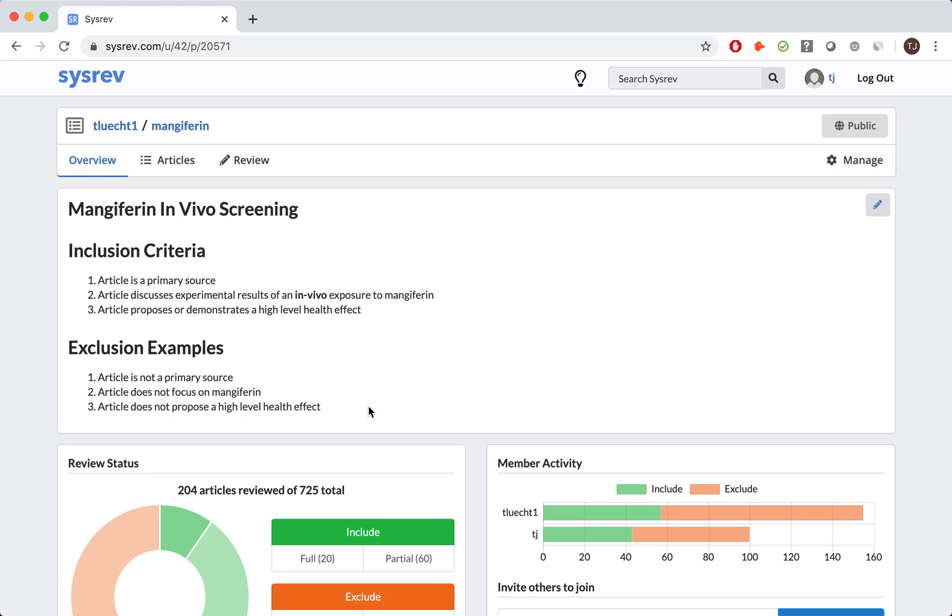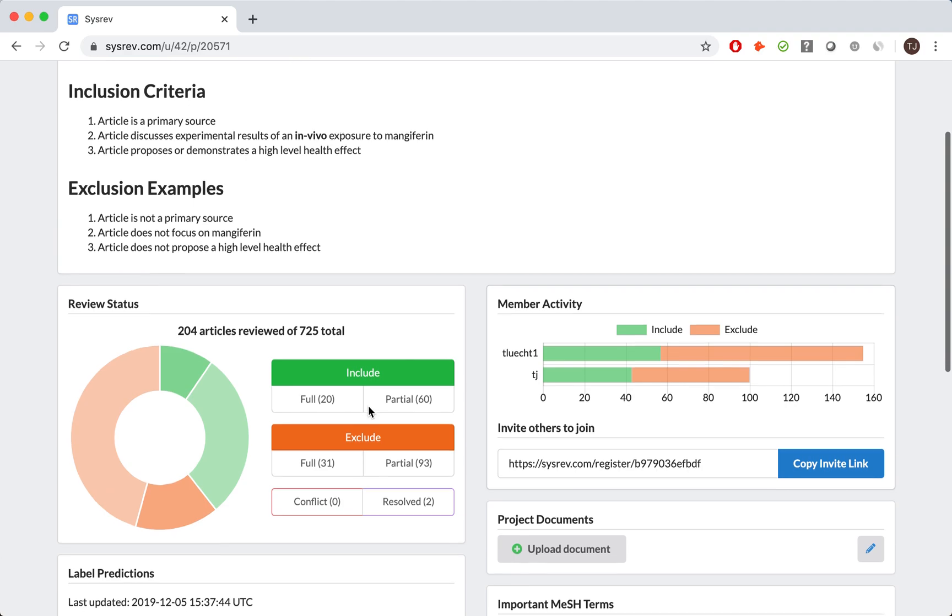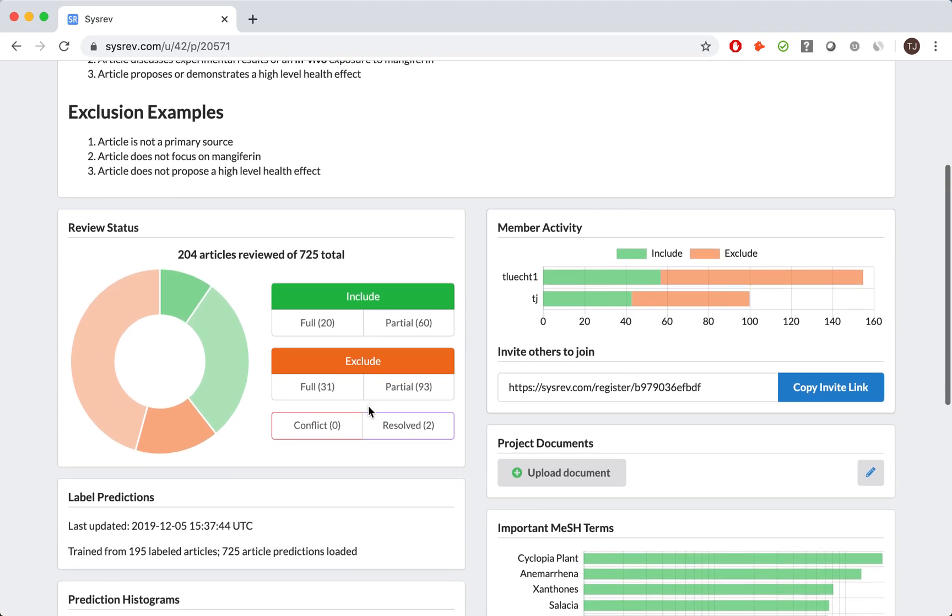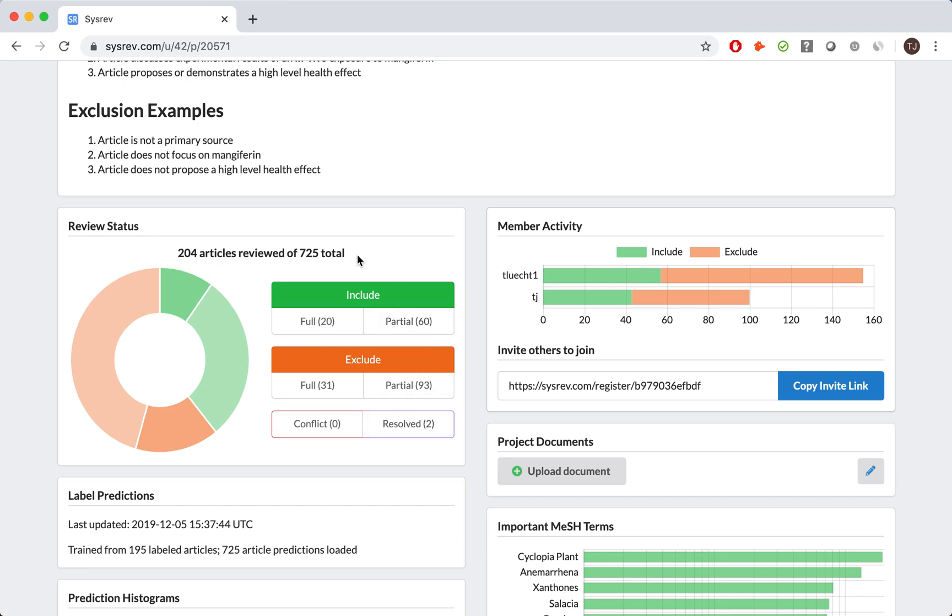In addition to the project description, the overview dashboard details important information about the project. For this managed review, you can see that CISREV founder Dr. Luktefeld and I reviewed 204 articles, and 51 were reviewed by the both of us. We had some conflicts along the way, but they were resolved. Those paying close attention may notice that this review has 725 articles, whereas the import I just showed was for 734.